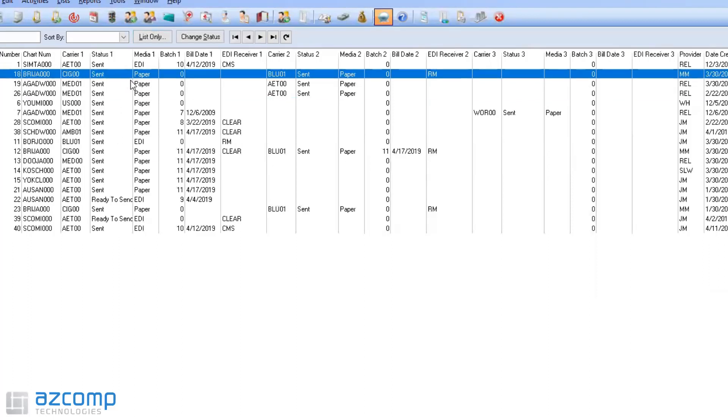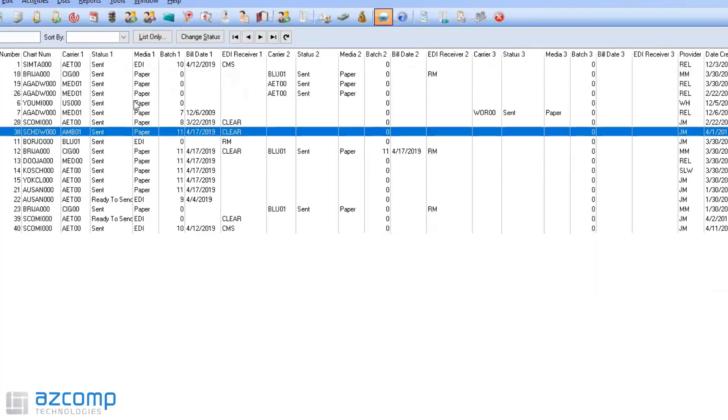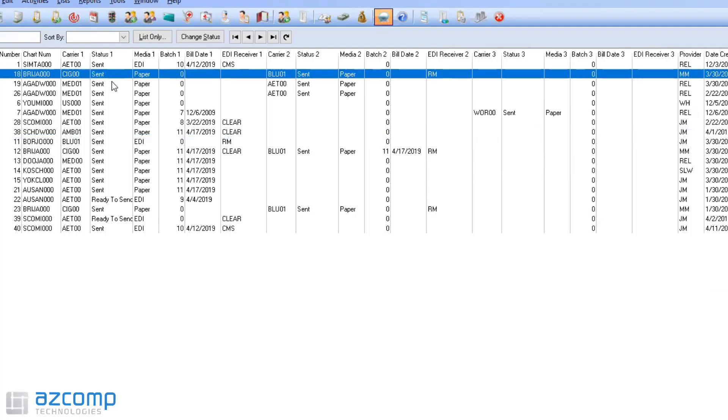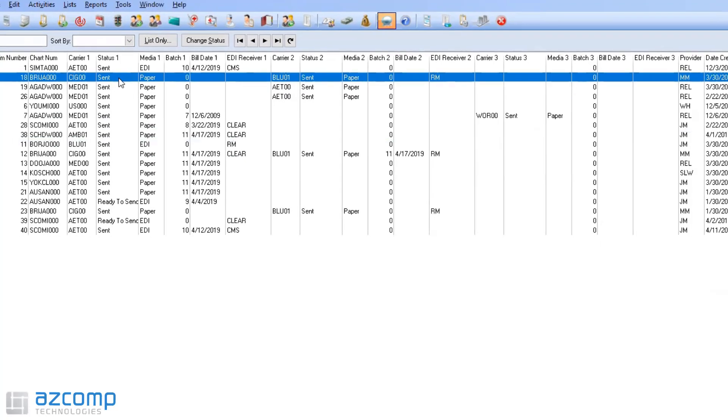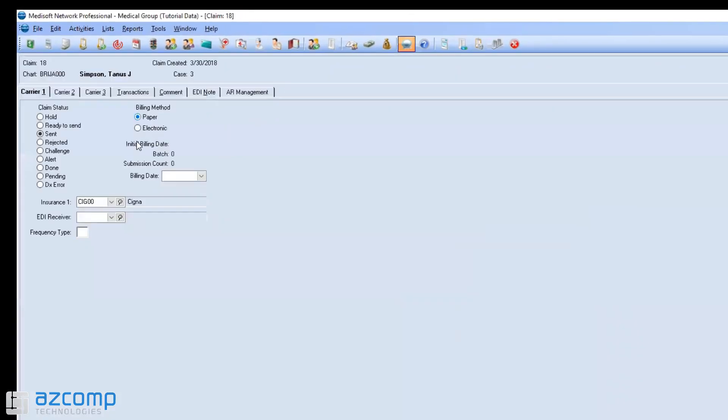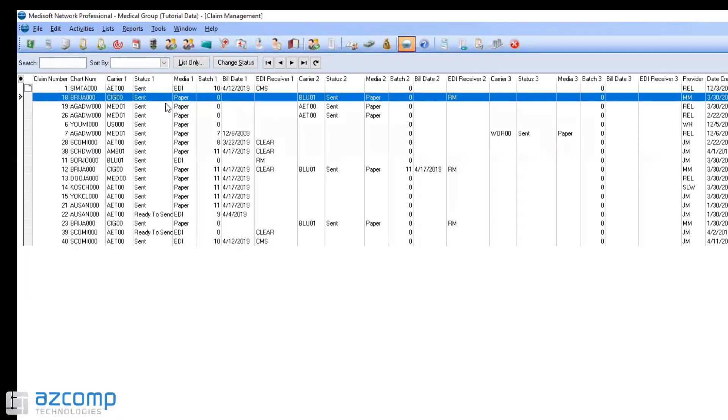Say I want to change all of these paper claims from paper to electronic. A lot of times what people do is just double click on one, go in and change the status, but there's an easier way to do that.